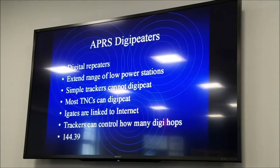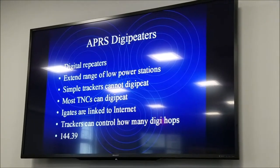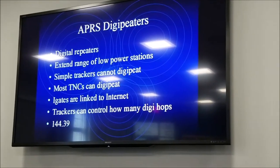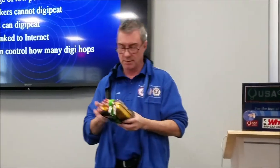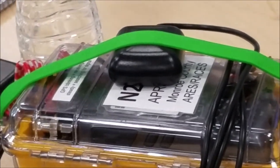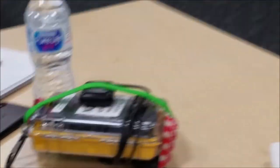Digipeaters are a big part of APRS. They're digital repeaters — they'll hear that noise, decode it, and send it back out again, the same way a voice repeater works except it's digital, to extend the range of low-power stations. Trackers are gadgets that only show location; they cannot digipeat usually. Most TNCs, like the TNC-X, can be digipeaters — if they can hear a station, they can be set to digipeat it out. Even mobiles and portables nowadays can do it. iGates are digipeaters linked to the internet so we can see them on the net.